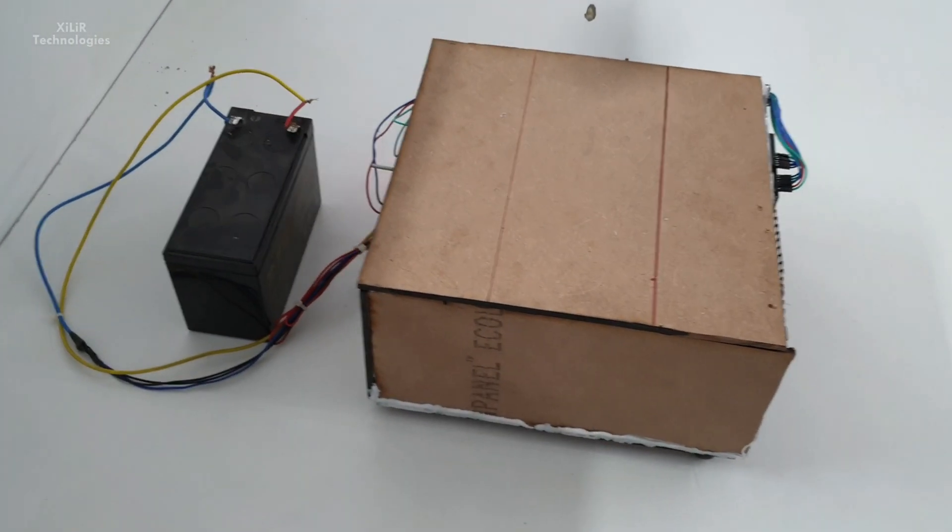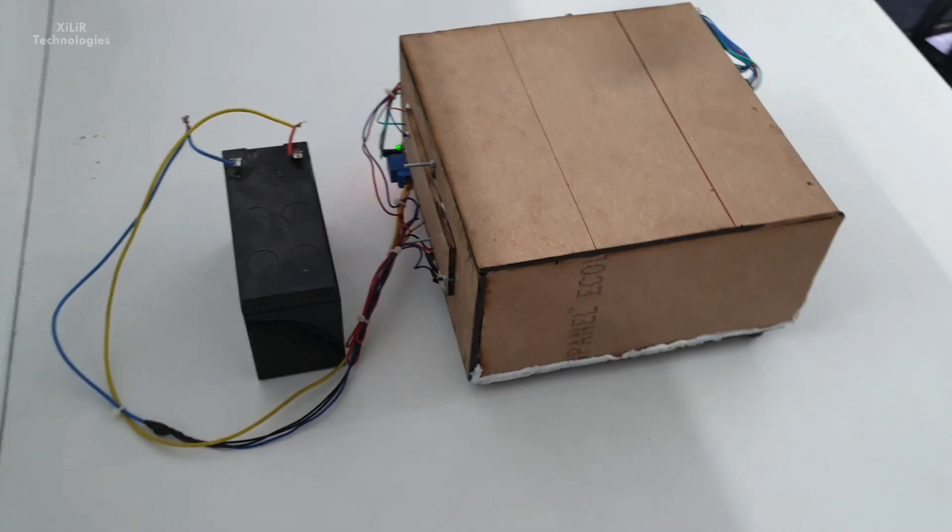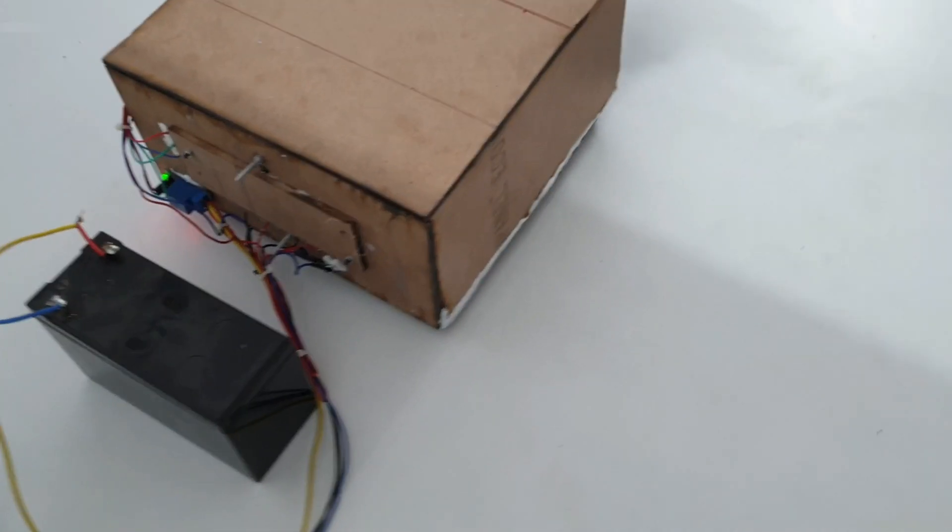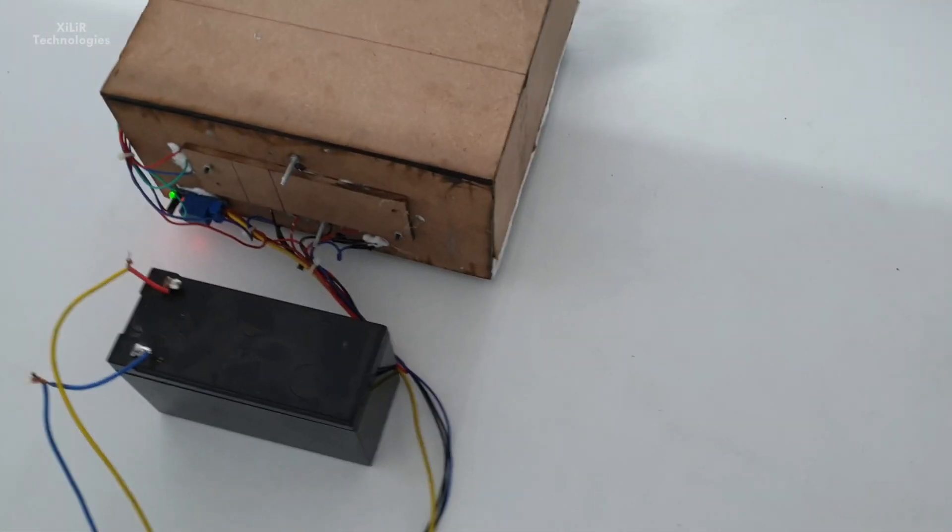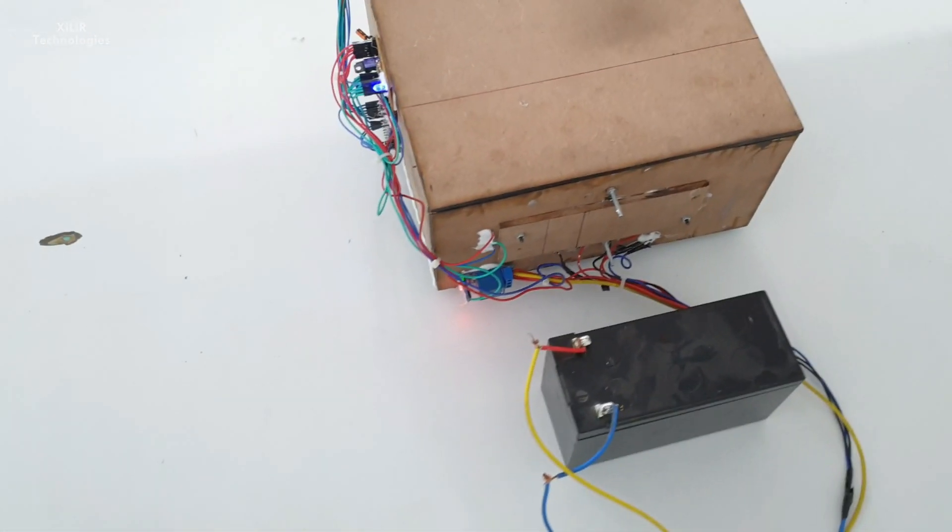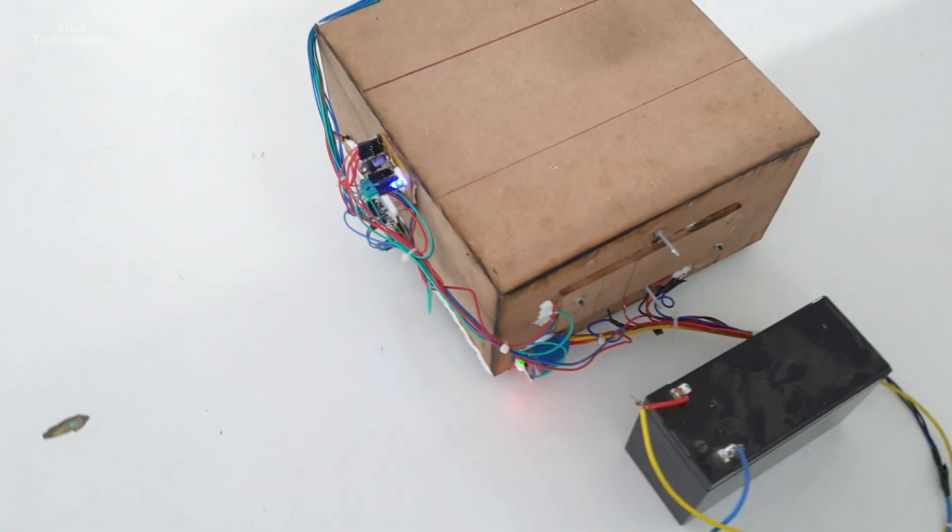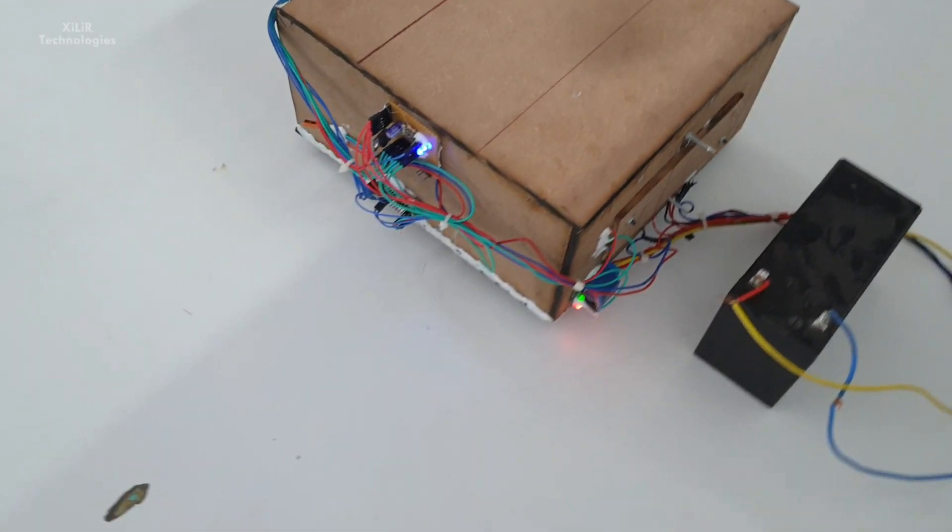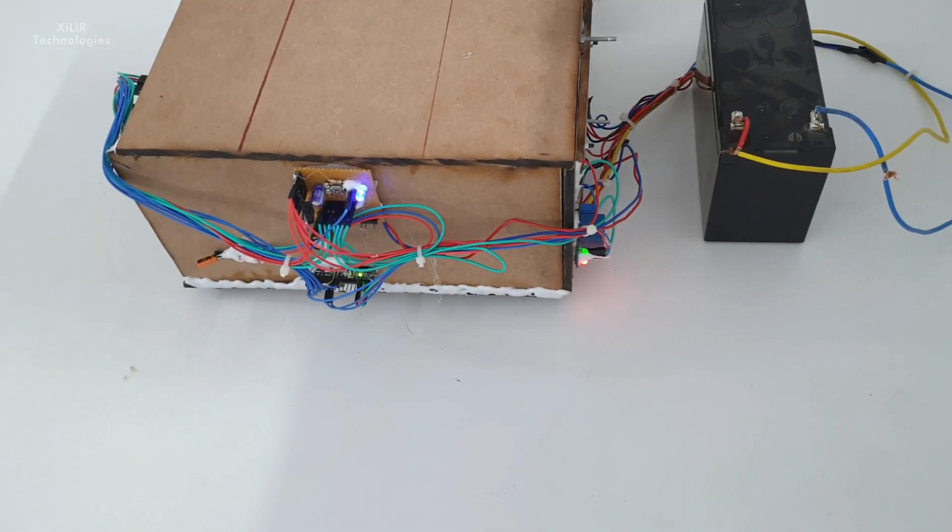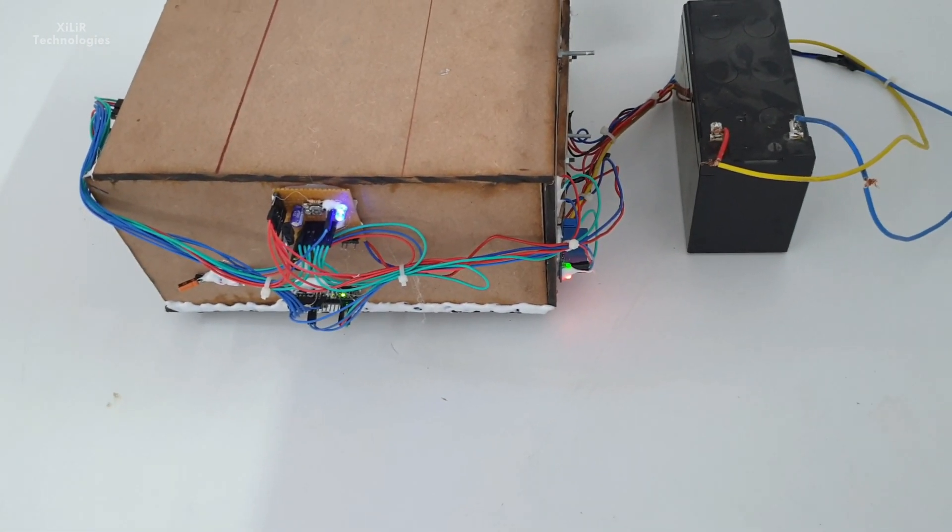And in this project what we are basically doing, the Peltier module is controlled by relay module, and relay module again controlled by Arduino. And outer shell of this project is made up of MDF board.